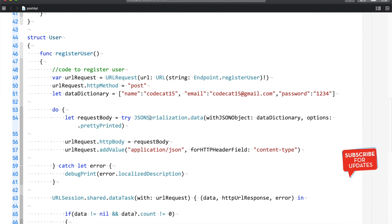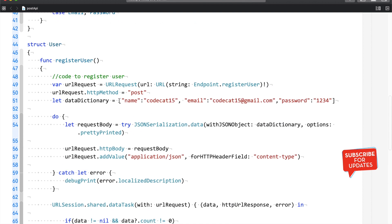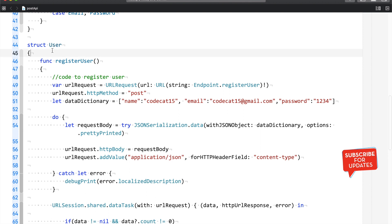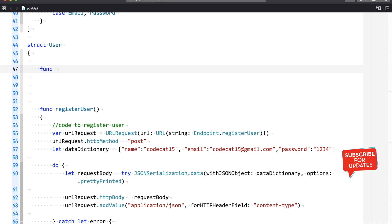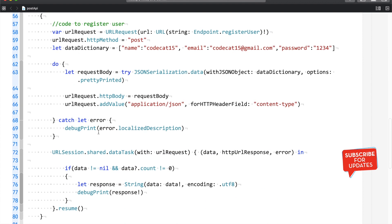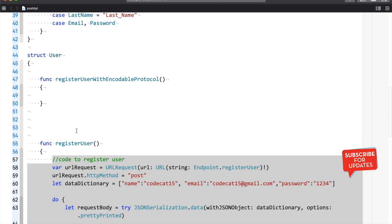In the previous session we used a data dictionary. I want to keep that code as is for comparison — so we can see how it was before and how it is now. What I'm going to do is create a new function and call it registerUserWithEncodableProtocol. I'll copy the existing code and paste it into this new function, and then we'll see what changes with the introduction of Encodable.